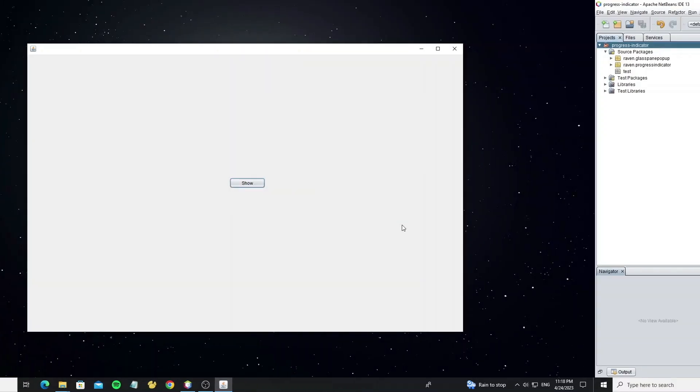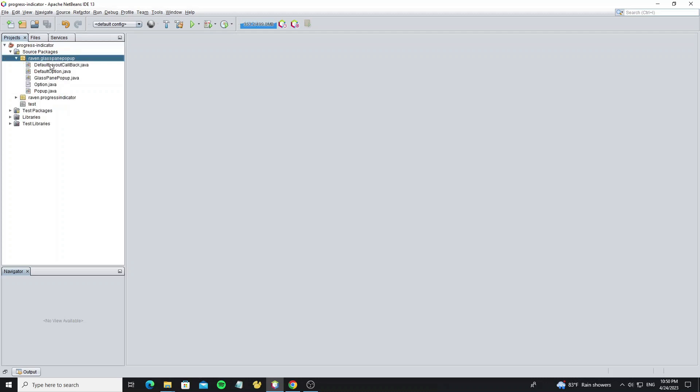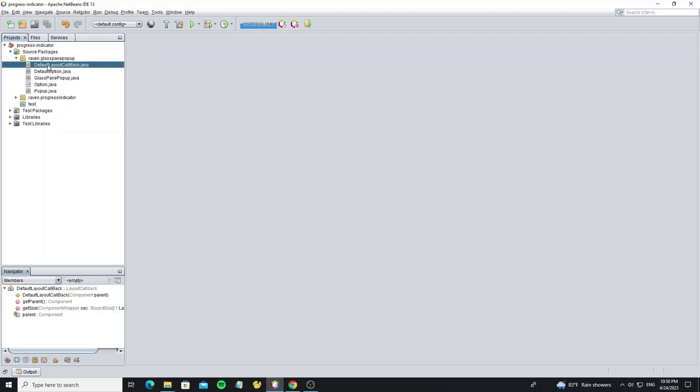So now let's get started. Here's the glass pane pop-up code I also use in this project. You can check the previous video for more details, and the link I put in the description of this video.